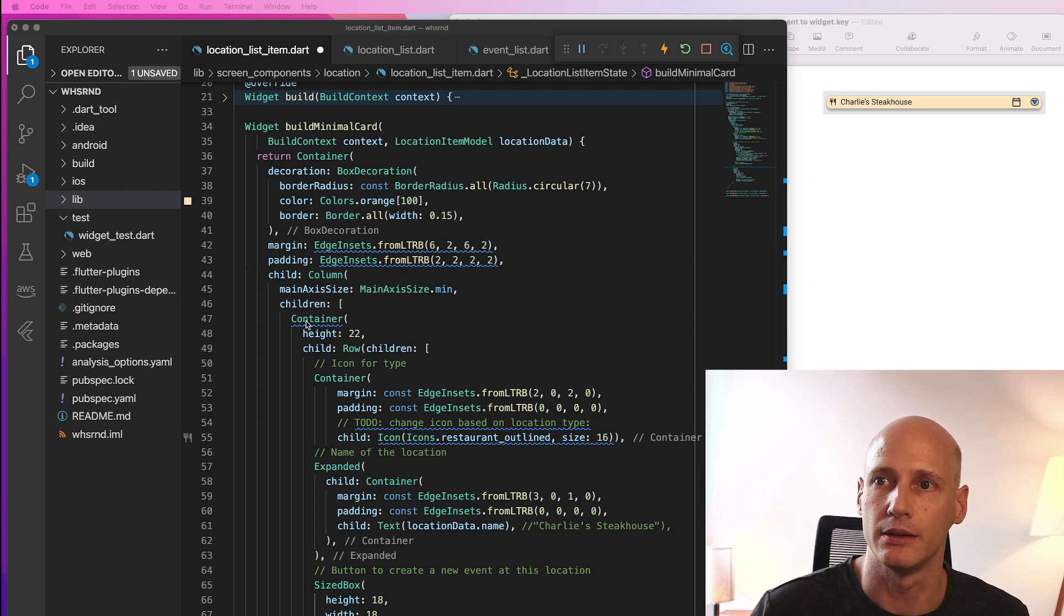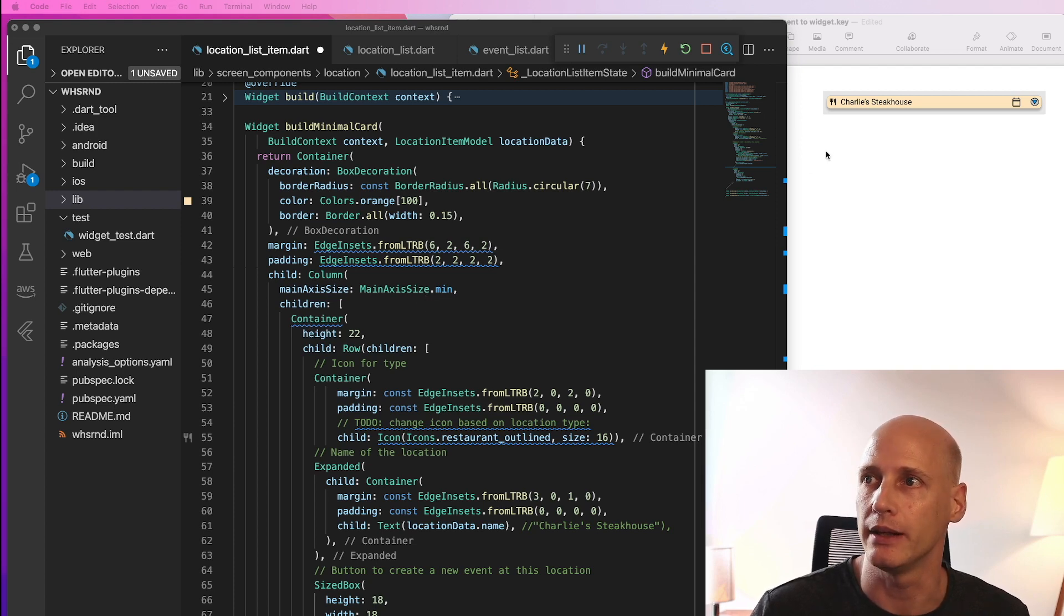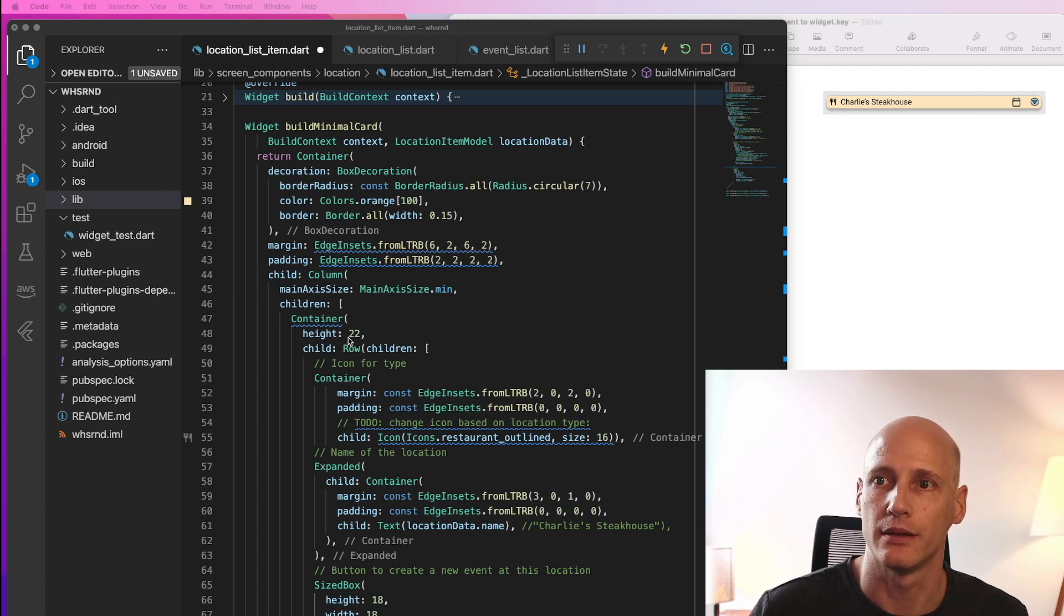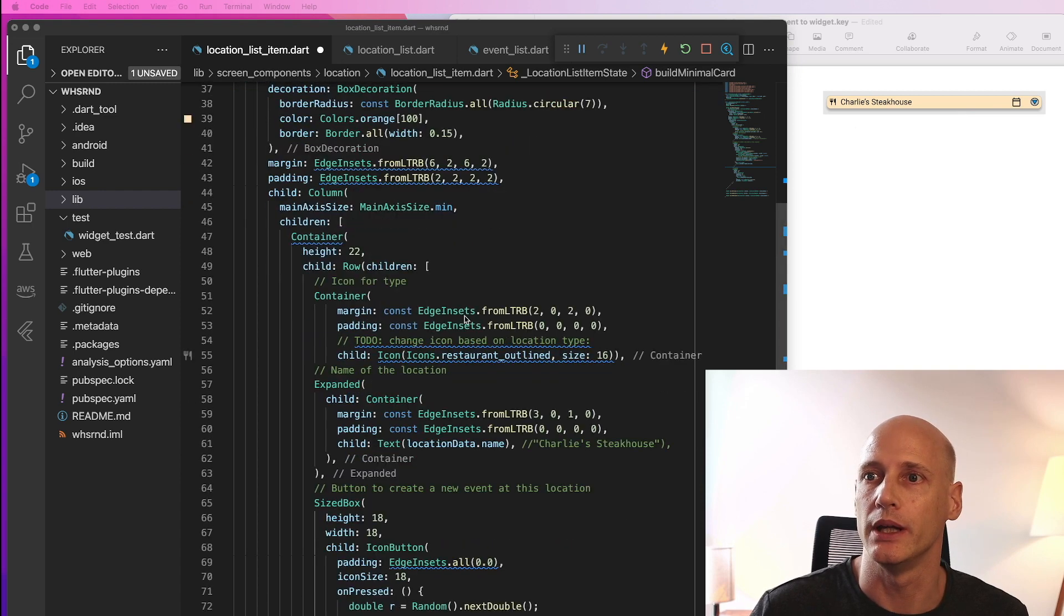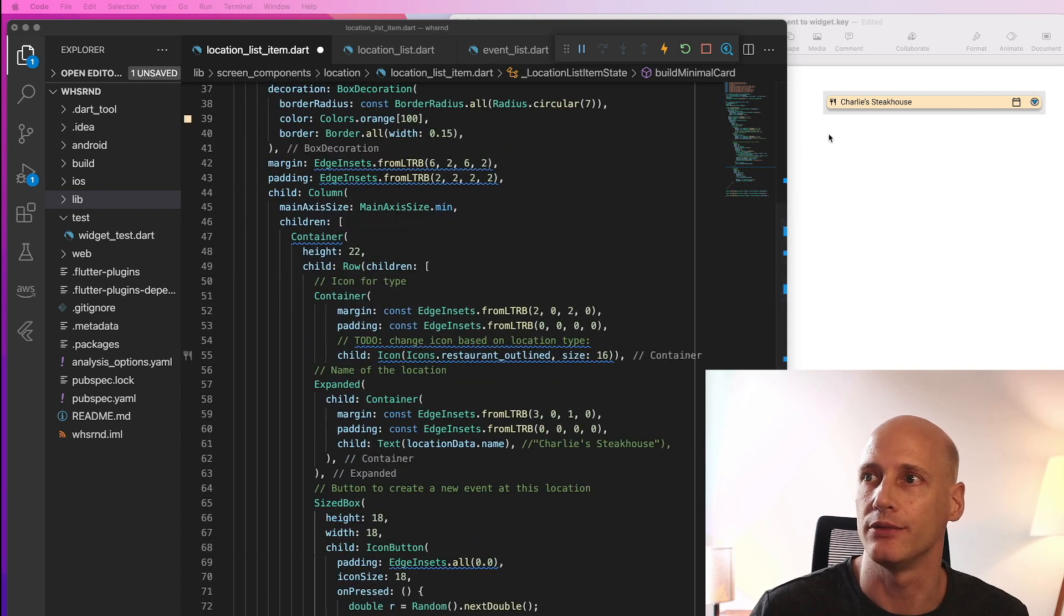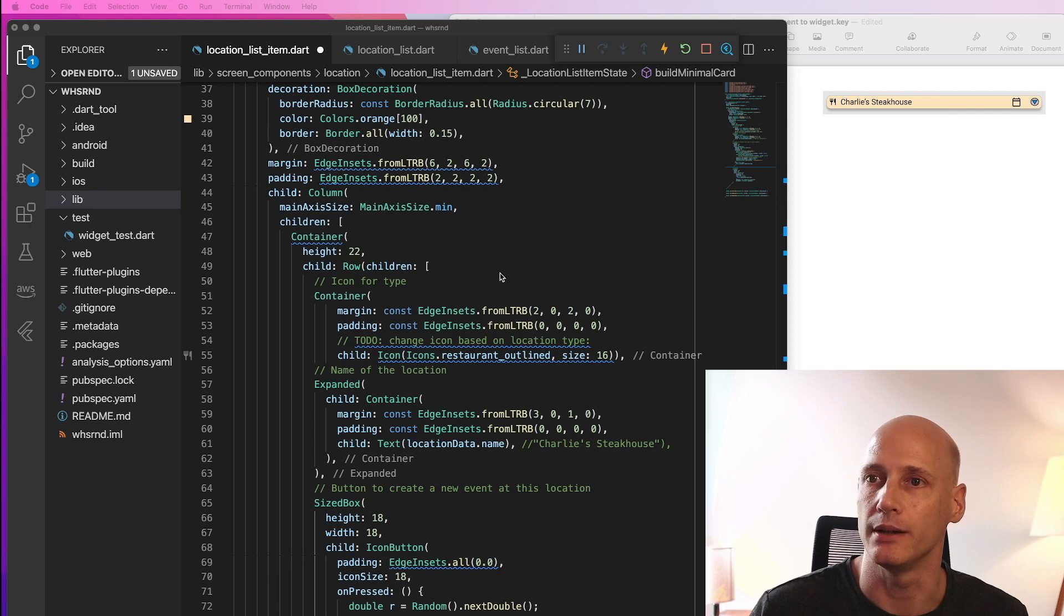And the children is just one element and that's a container which is height restricted and contains the row which defines these four items.